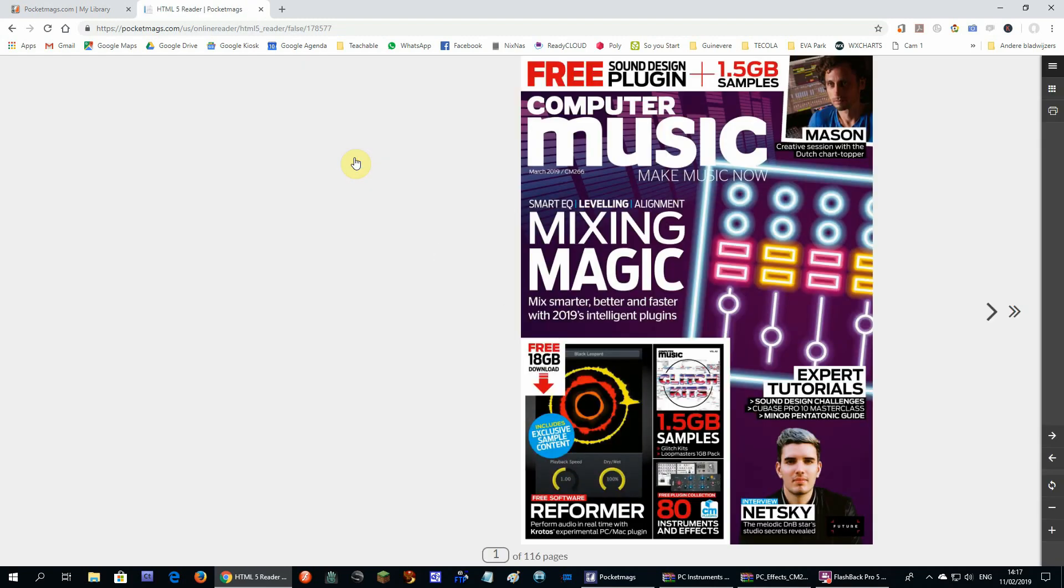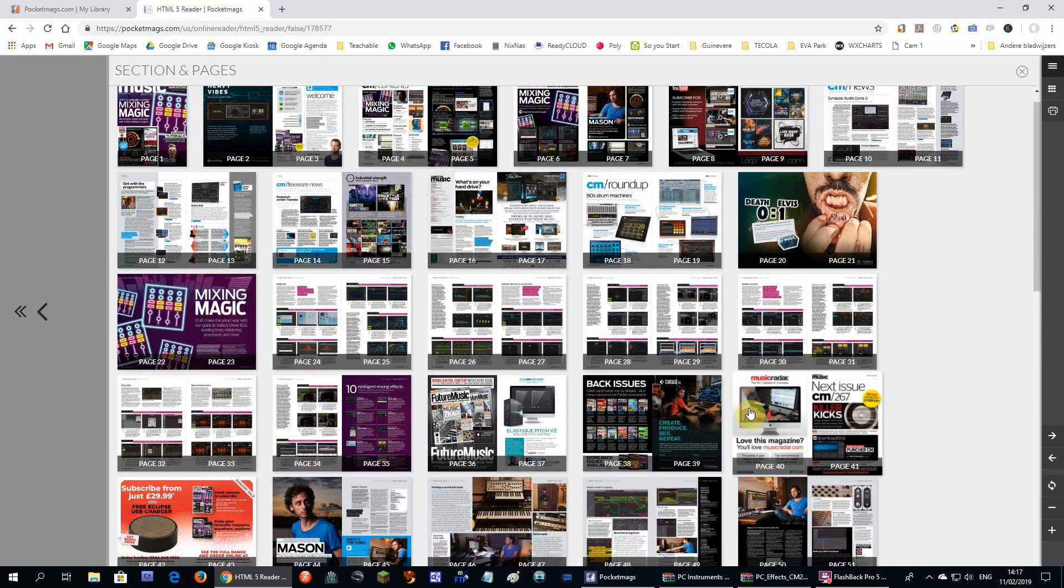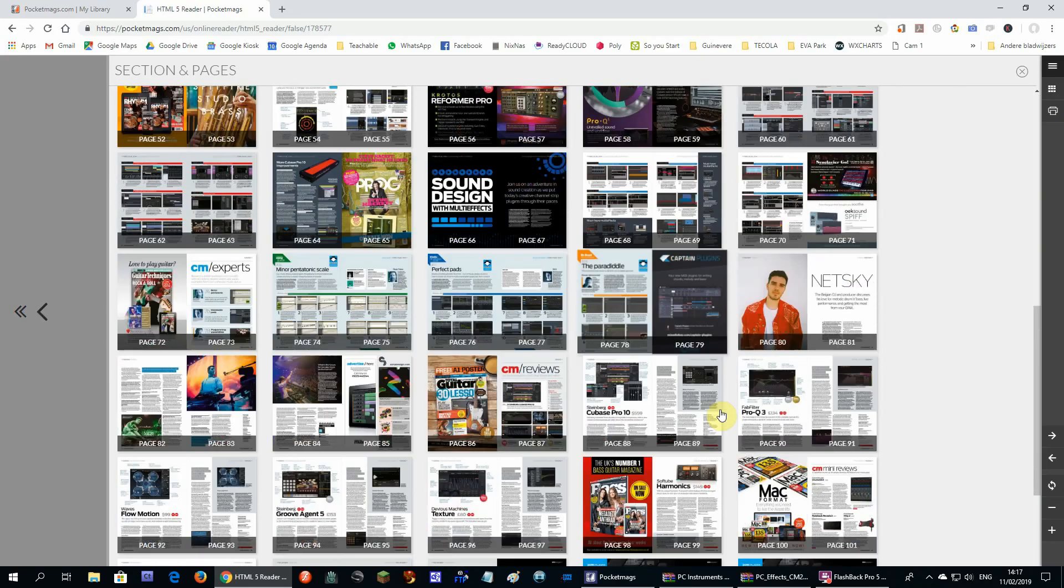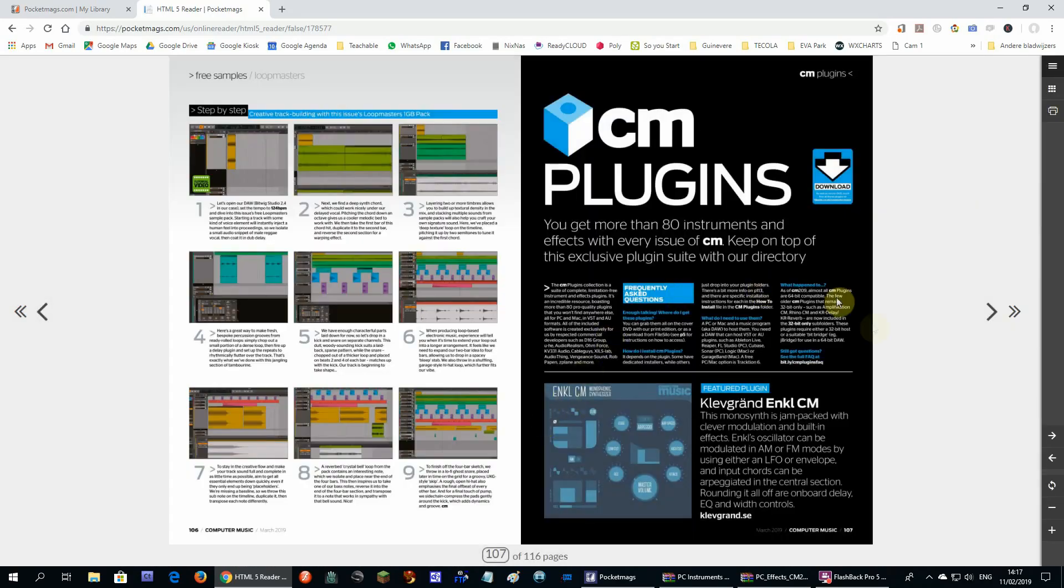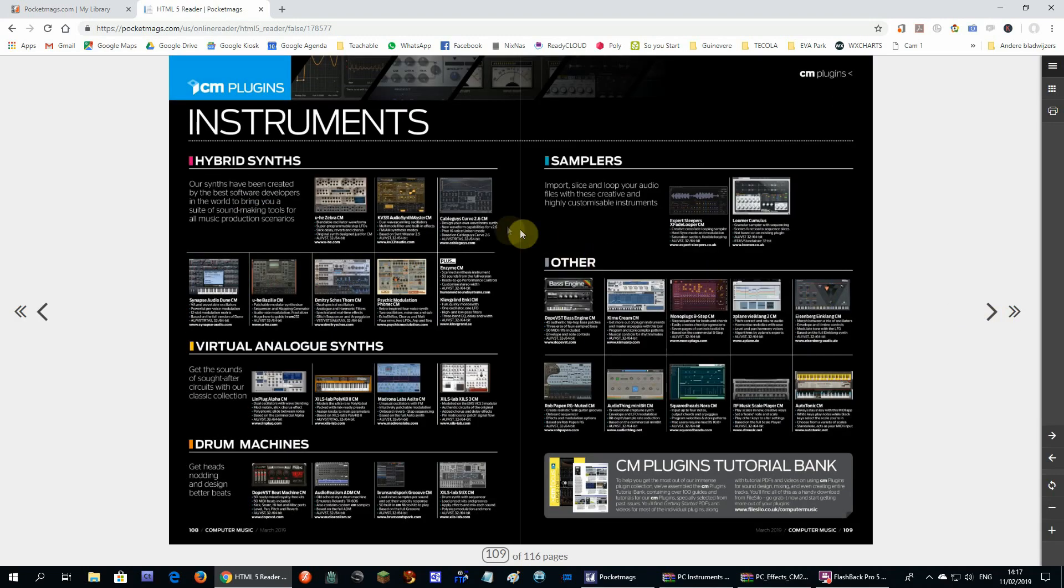Now when you open the reader, you will find the pages that talk about the plugins at the end of the magazine. Every plugin is described there. But you want to download these plugins, how do you get this done?